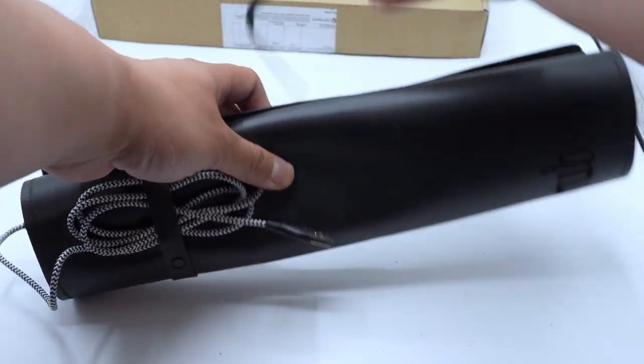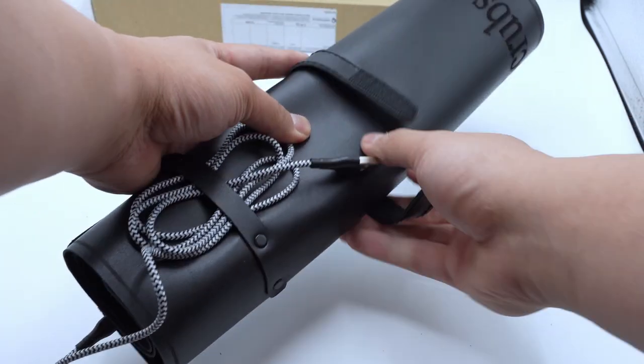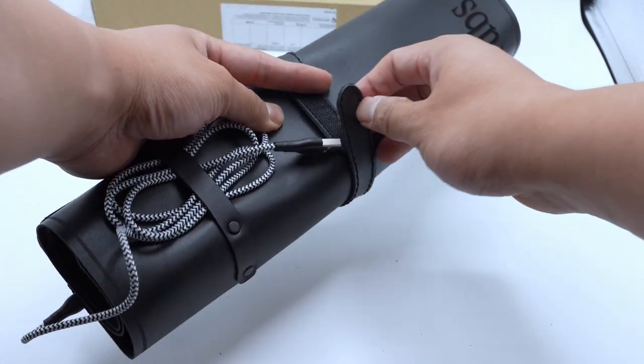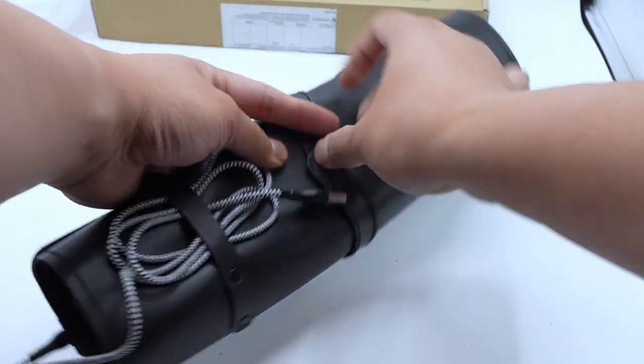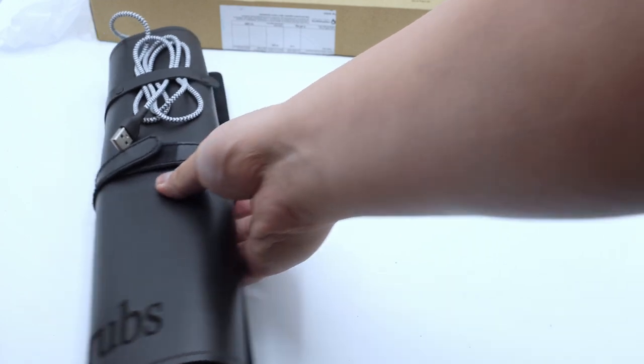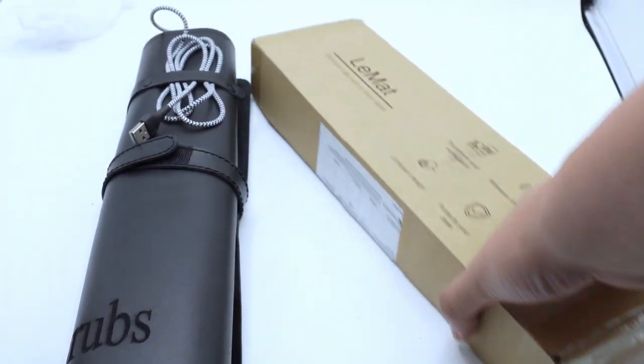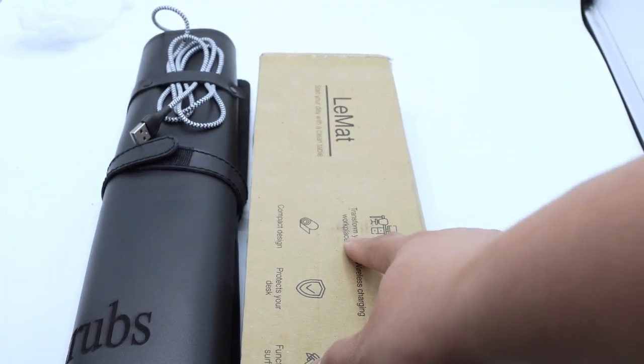And that is all I have to say about the LeMatte. You can find it on Etsy with the provided link. Let me know if you got your own in the comment section below. Have a fantastic day guys.